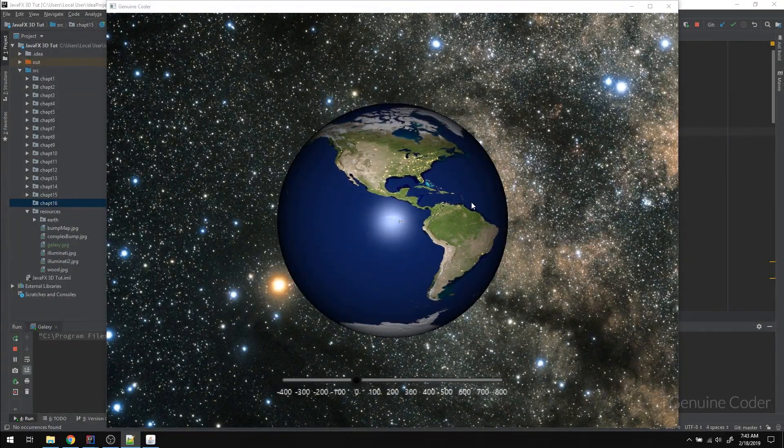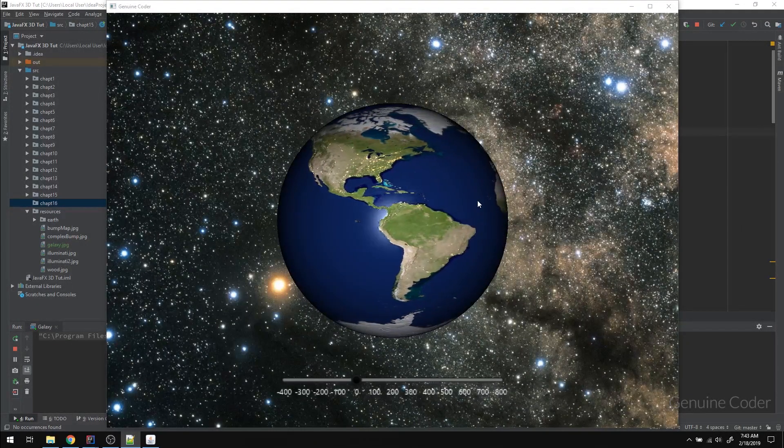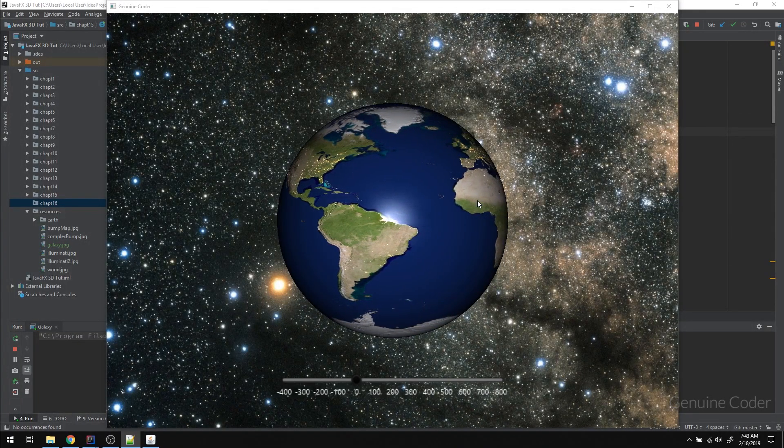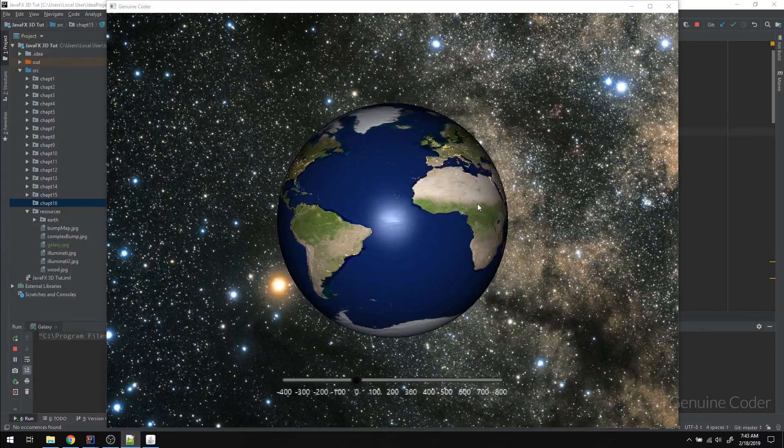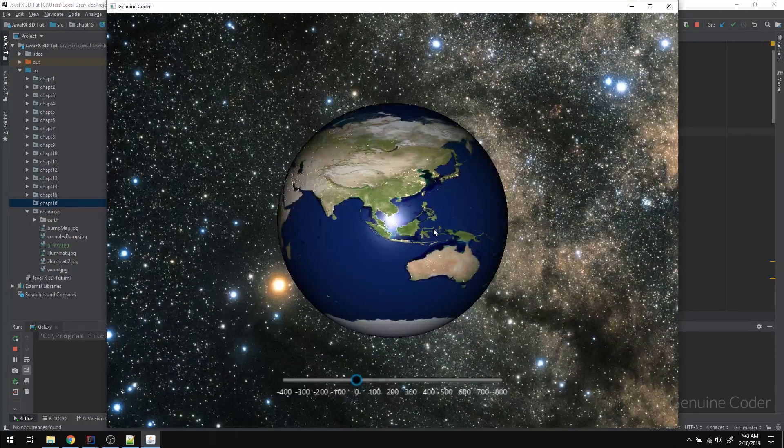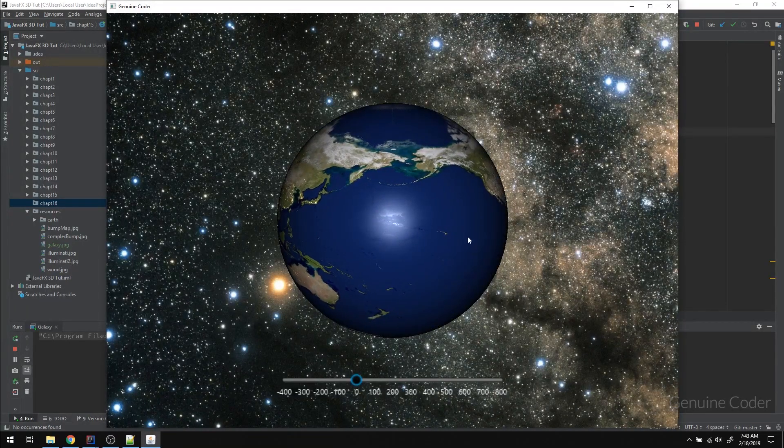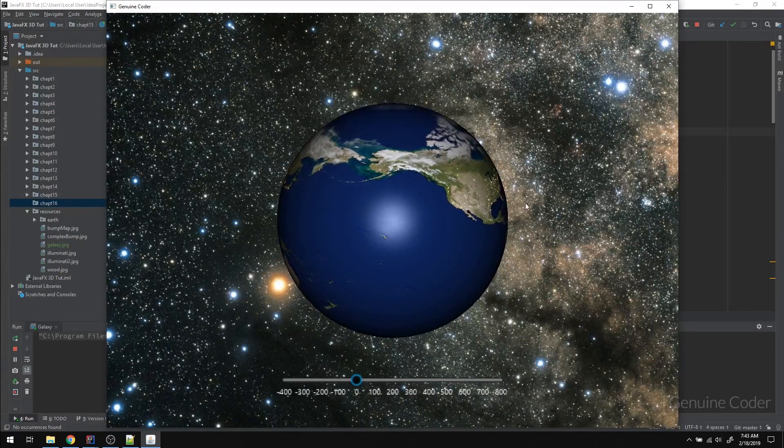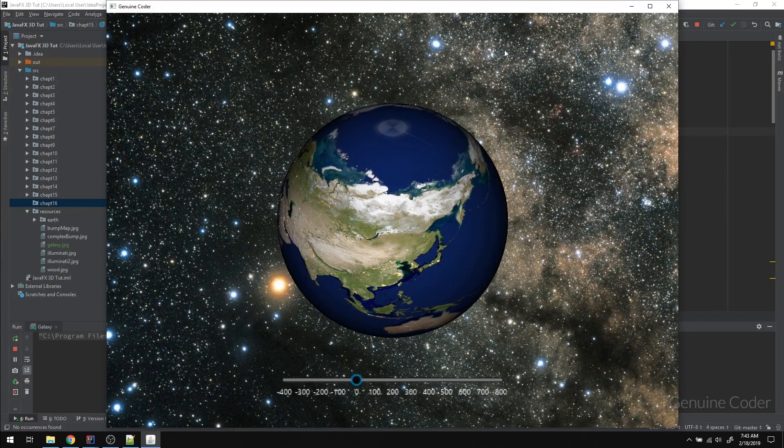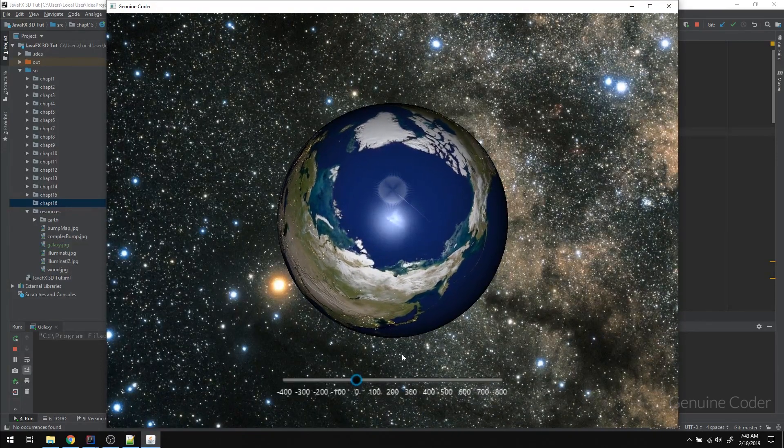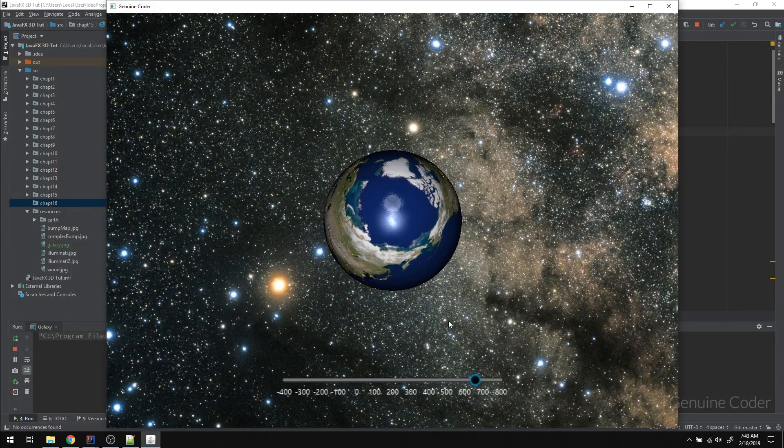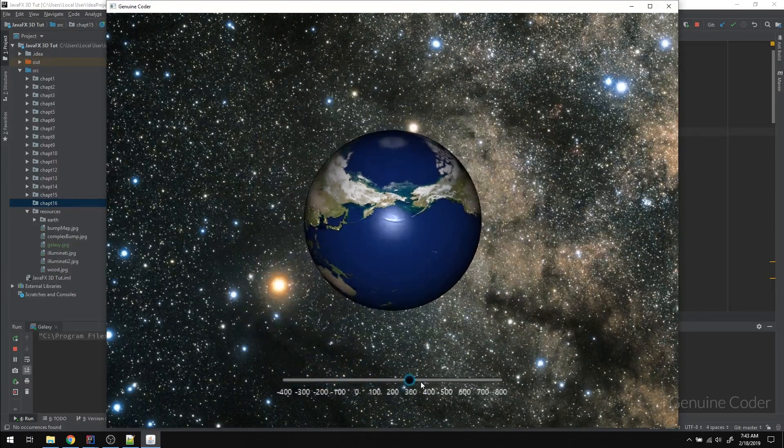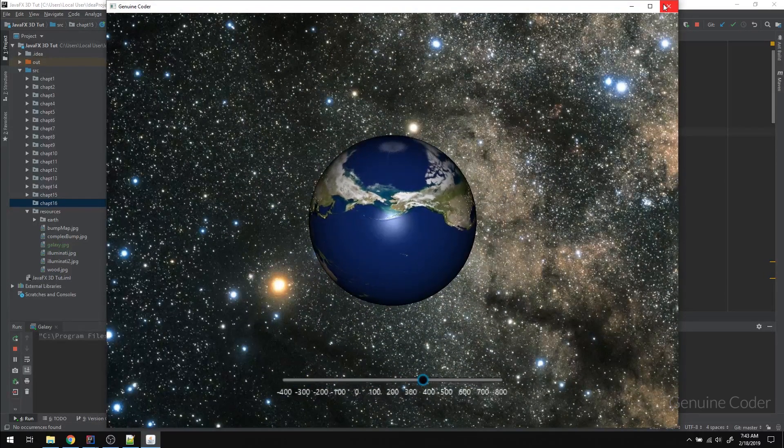Hello friends, it's me Chinwin Coder. This is the 16th chapter in the JavaFX 3D tutorial series. In the last video, we talked about adding the self rotation for the Earth. In this video, we will try to complete this application by adding the background 2D image for the galaxy and this slider for controlling the z axis of the Earth. So let us start doing it.